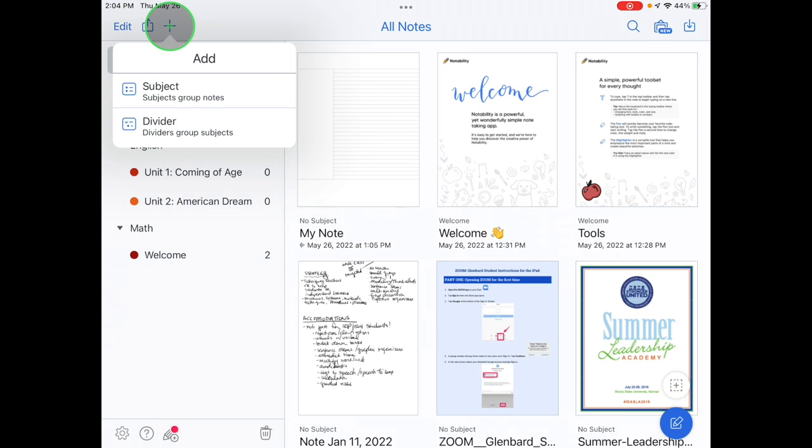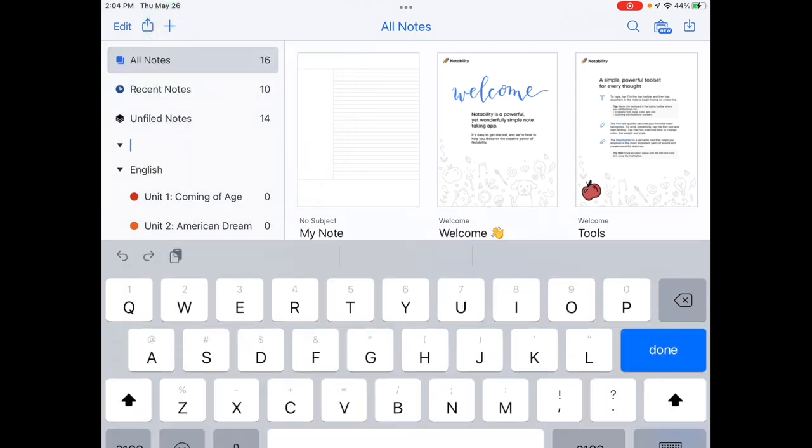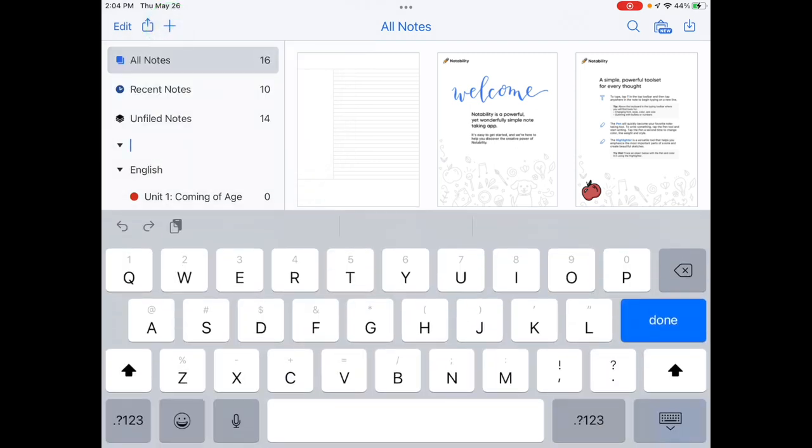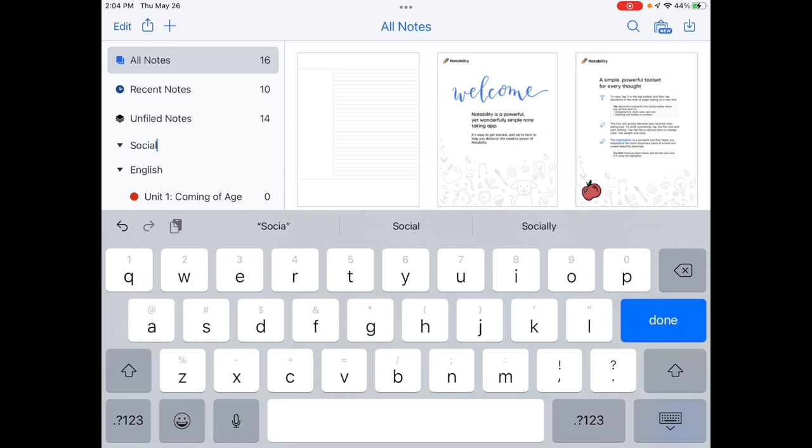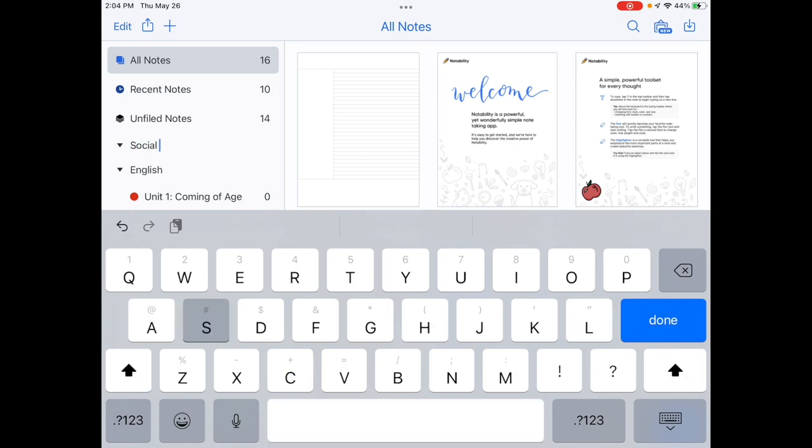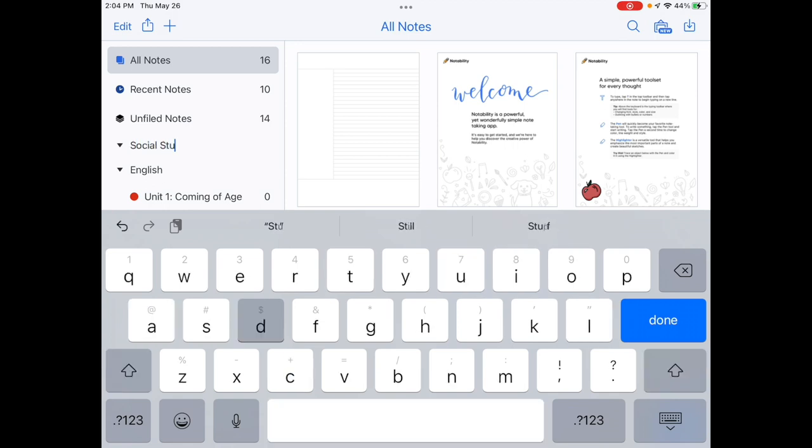Tap the plus button in the upper left in the main app screen to open Notability Organization Tools. Dividers are ways to separate your notes. Dividers just divide sections. Another way to think of dividers is the name of your class.